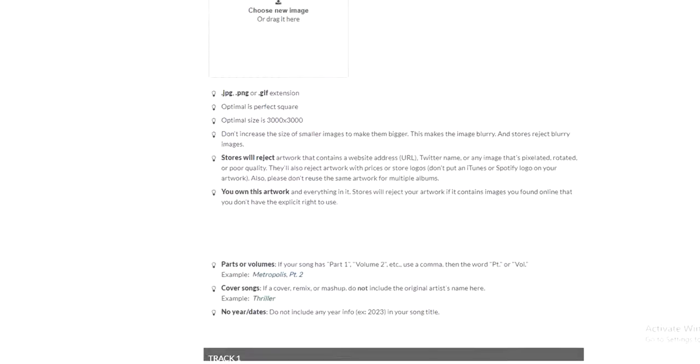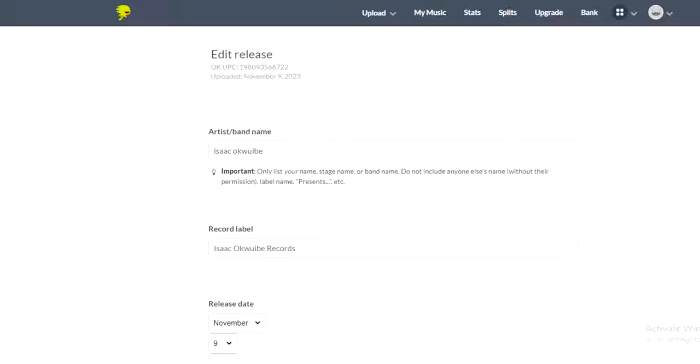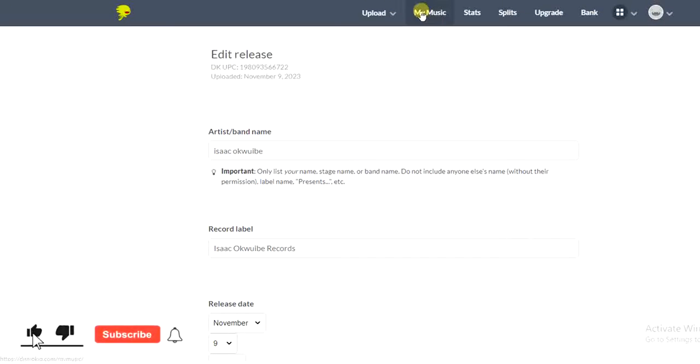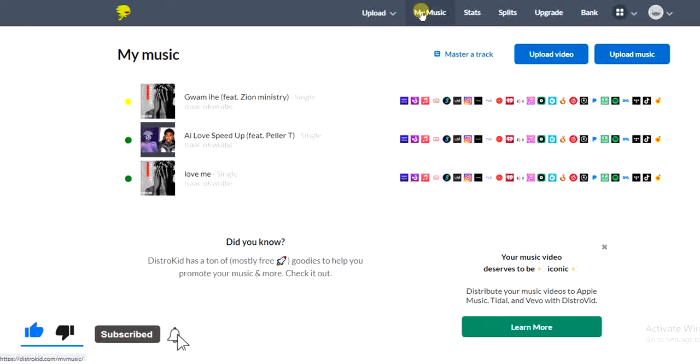This is how you can actually change a song title on DistroKid. Hope this video was helpful. If it was, give this video a like and subscribe for more helpful tips like this. Thanks for watching.